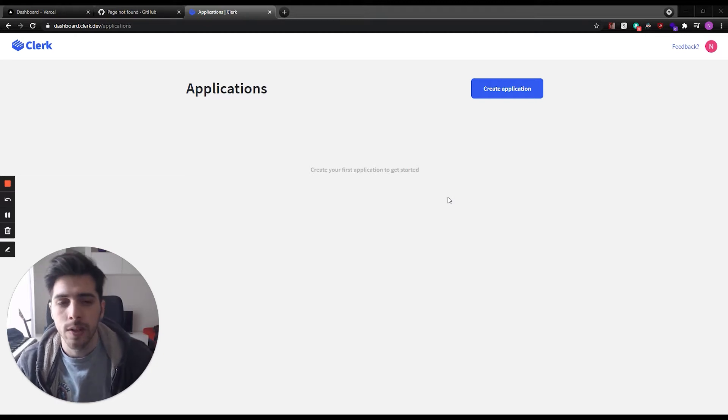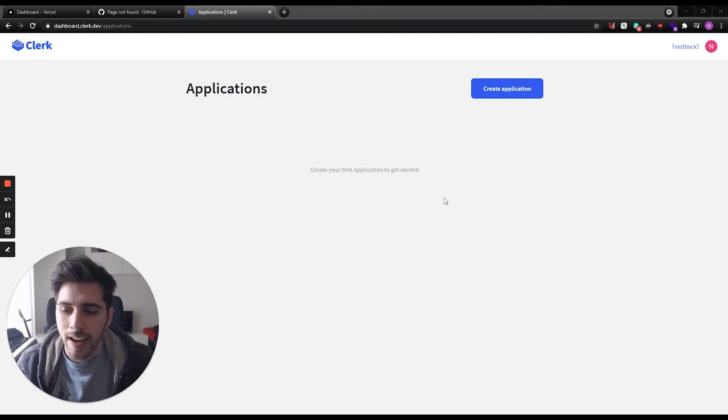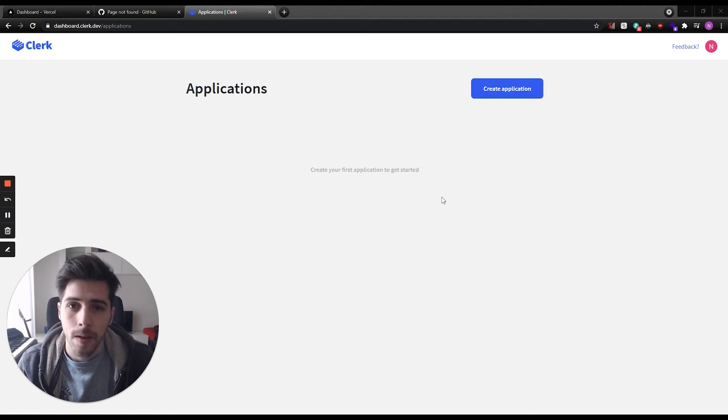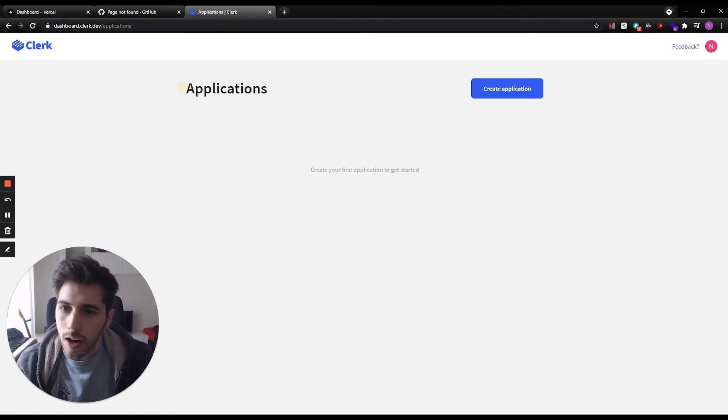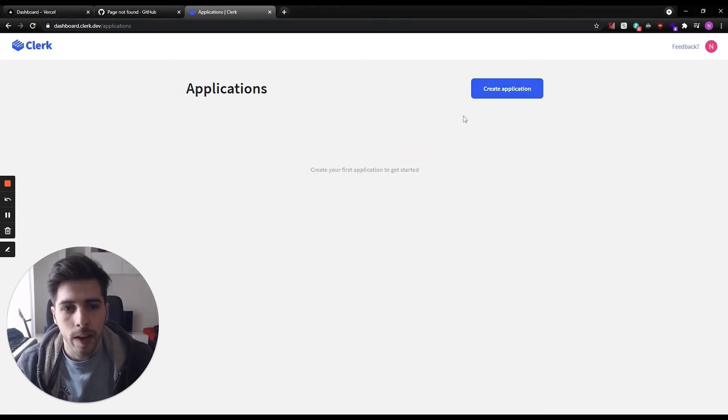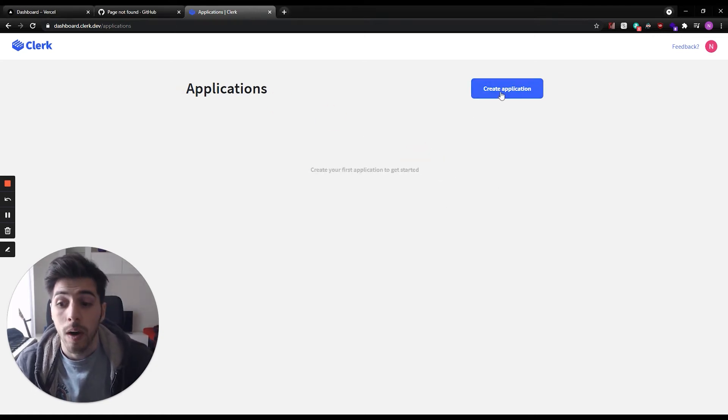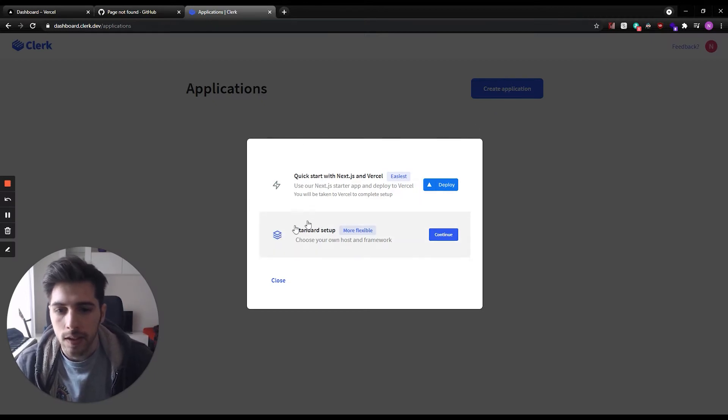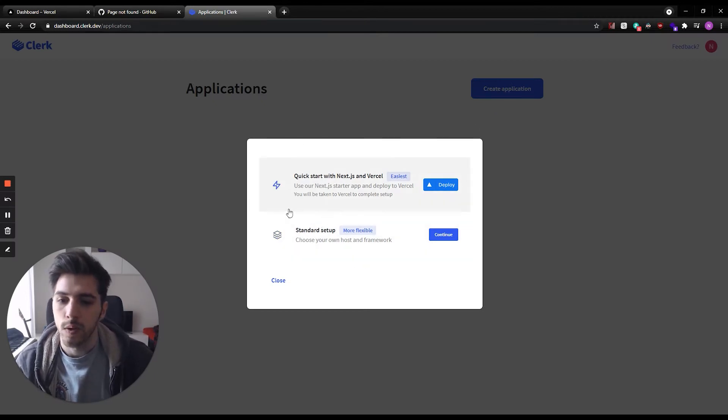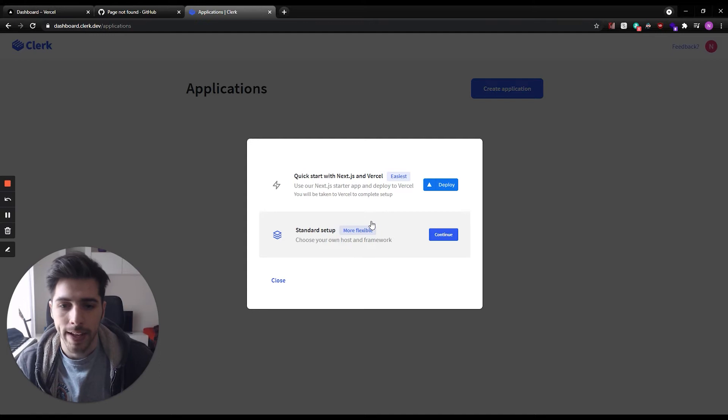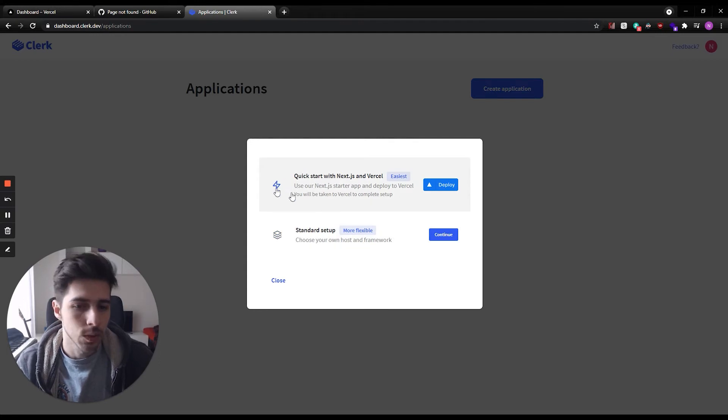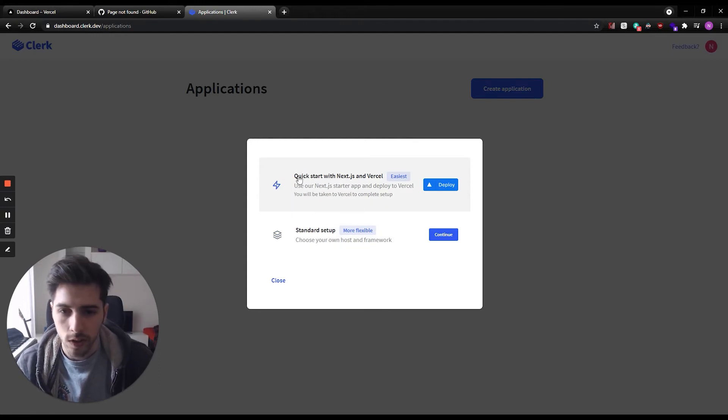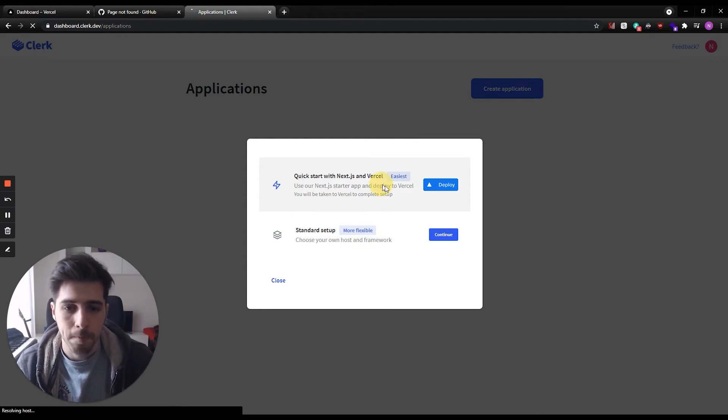The first thing we need to do is create an account at clerk.dev. You're going to see this screen and from here we can create our own application. You have two options here. The standard setup is if you want to add Clerk to an existing application, but since we're doing it from scratch, we're going to use the quick start with Vercel.